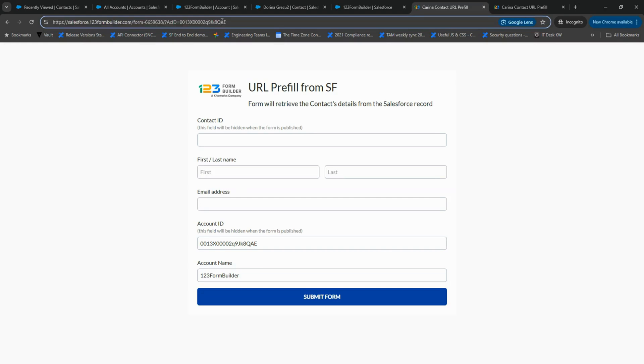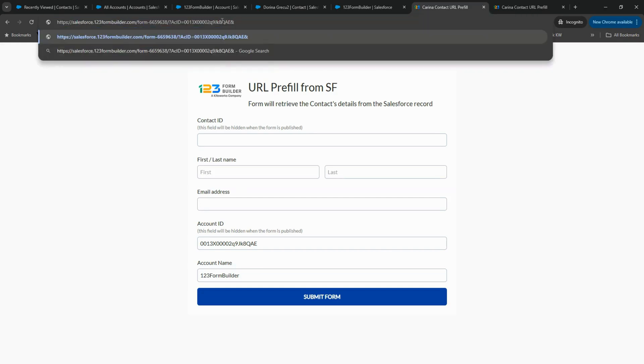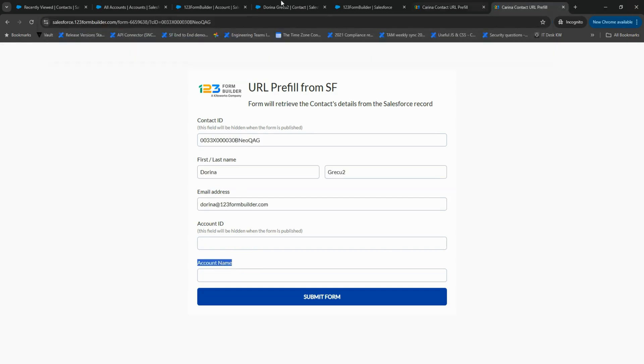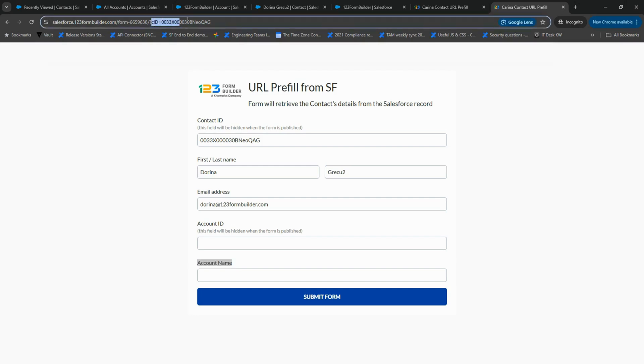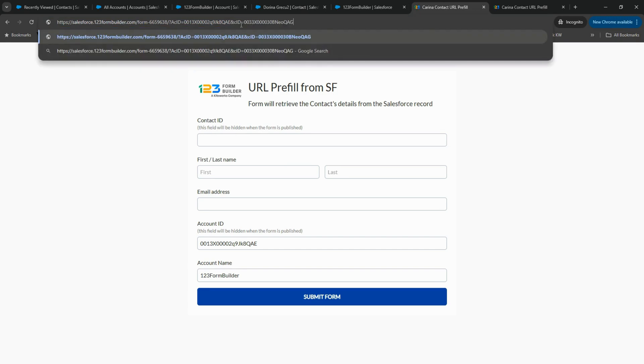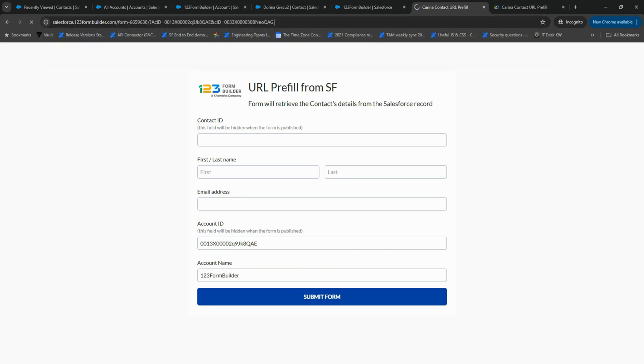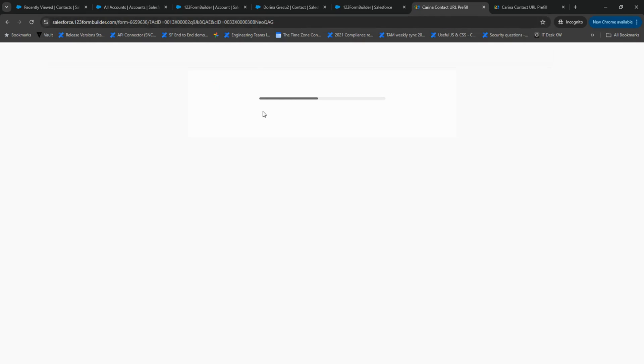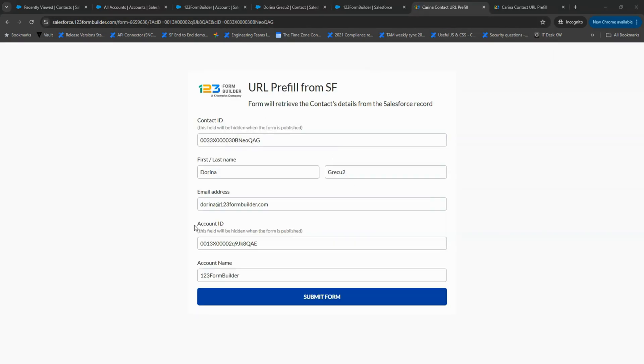Let's test this out. Switch back to the other tab, copy the CID and its value, then paste it into the form link along with the Account ID, making sure to separate them with an ampersand symbol.